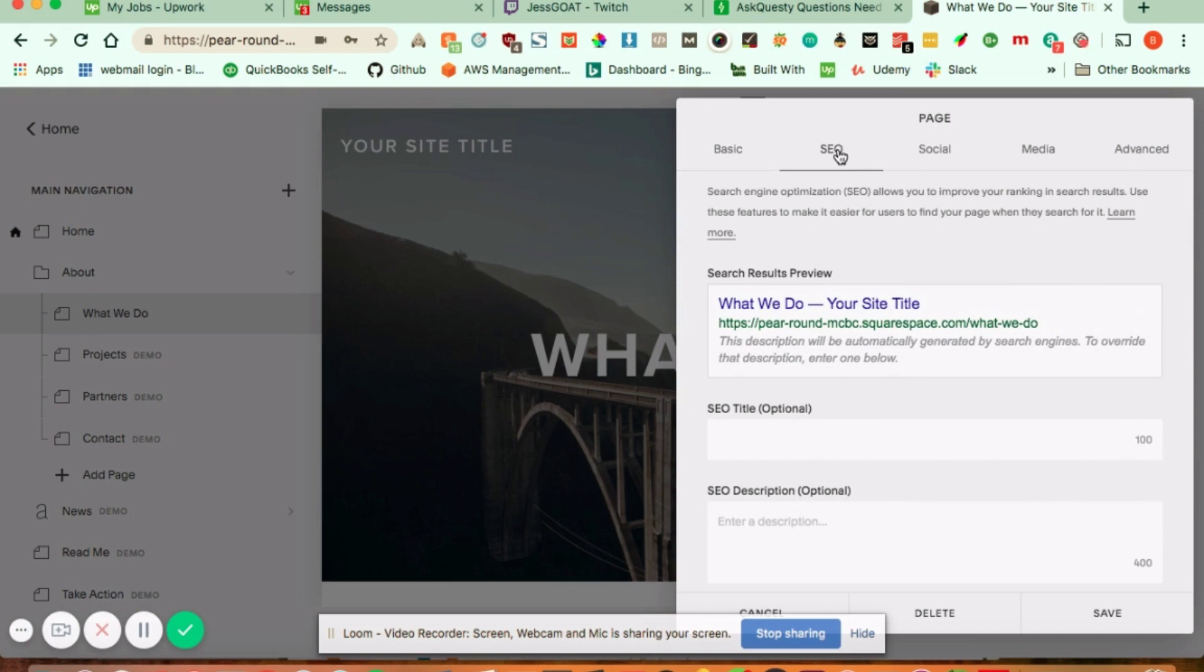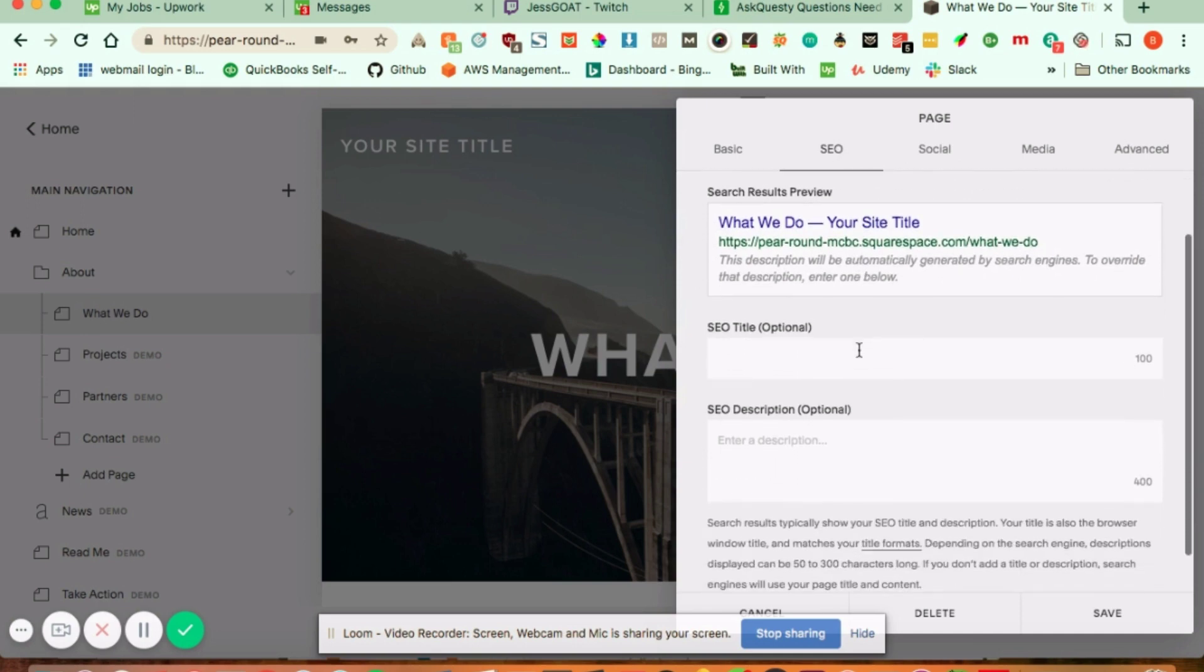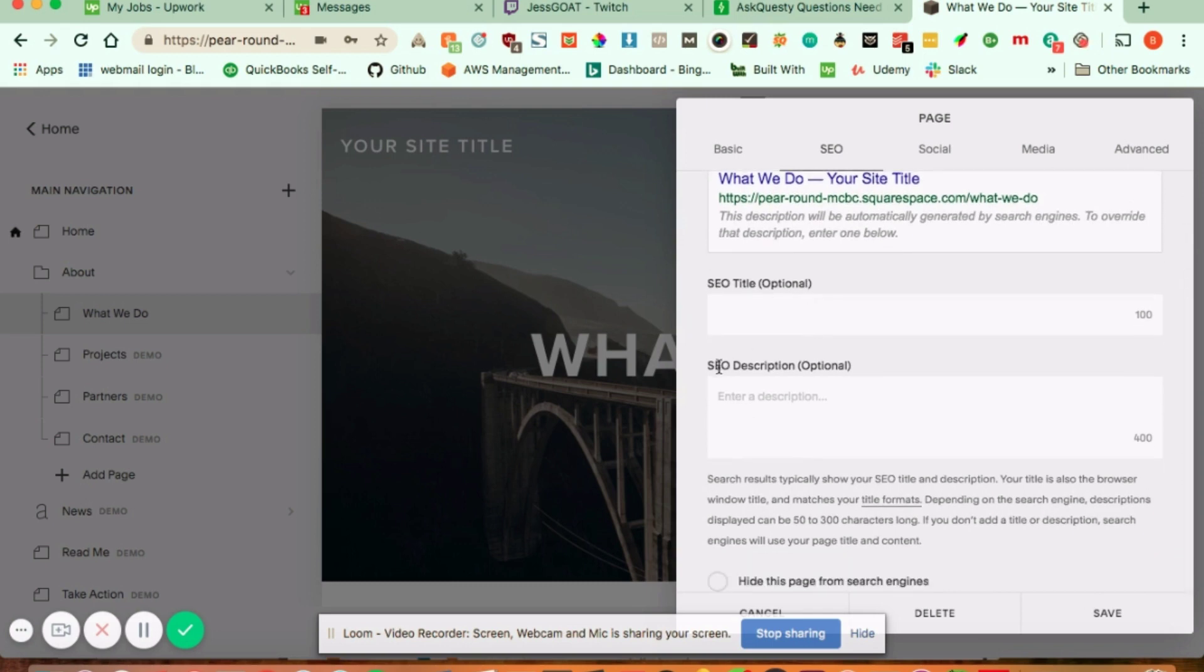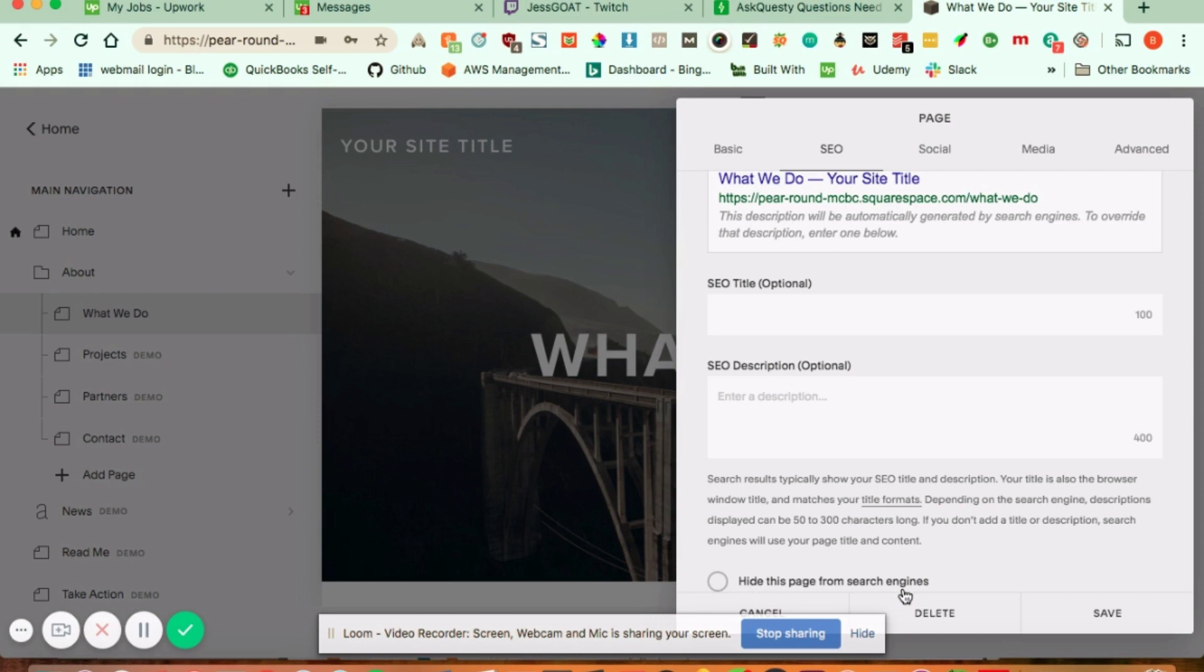This is what your search results preview is going to look like. You can enter your SEO title and SEO description. If you don't enter anything here, Google will automatically populate something in its place. You can also select to hide this page from search engines, which means it's going to put a no-index tag on the page.